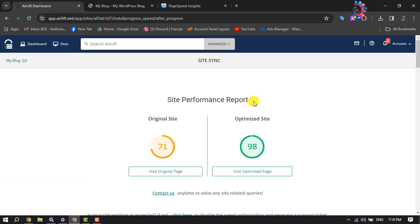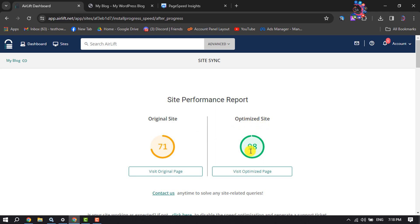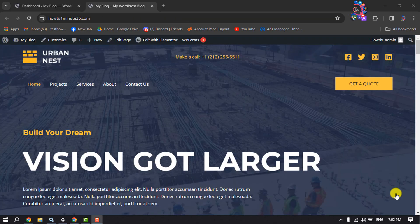Once it's done, as you can see the result: my WordPress website's previous performance score was 71, and after optimizing, here we can see the current score is 98 percent.